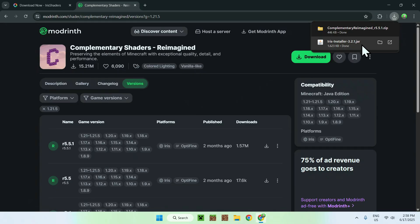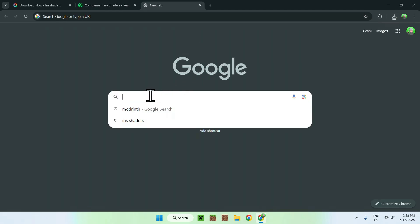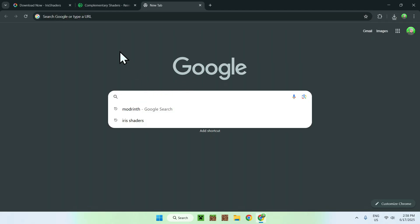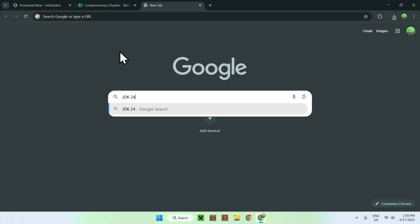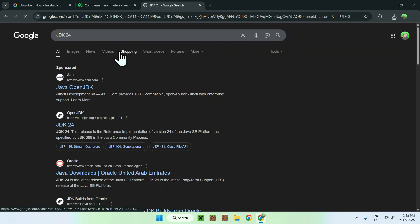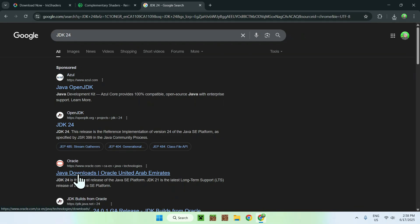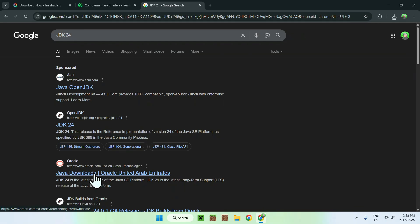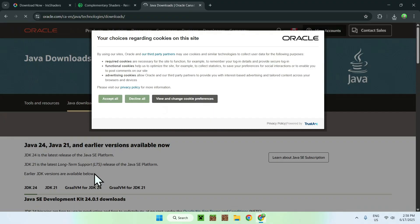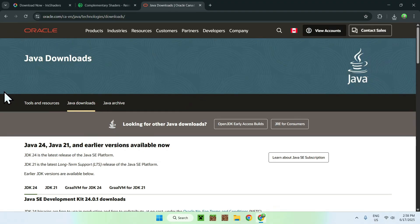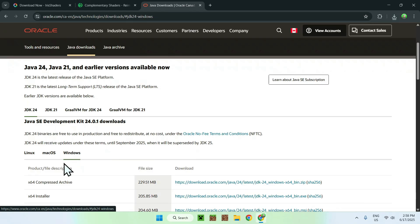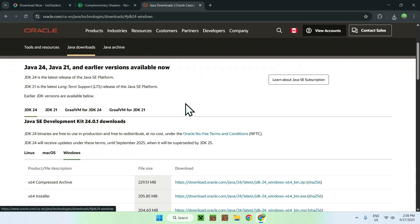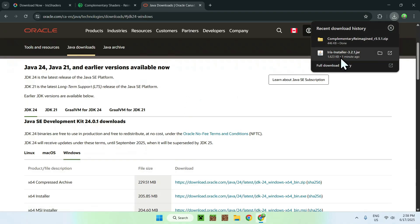If you can't run a .java file for Iris Installer, just go to a new tab, go to your search bar, and search up JDK24. You enter, and here you'll find Java Downloads by Oracle.com. Just click on this website. From there, just do Accept All, and scroll down. You'll find JDK24. Make sure this is selected. Then do Windows, and do X64 Installer using this link. If you want to go ahead and download and install Java to use this Iris Installer.